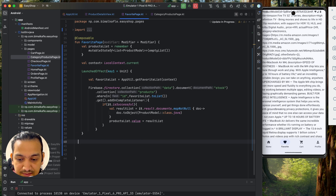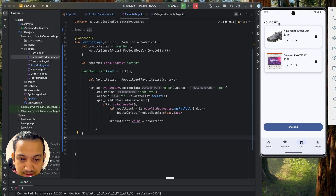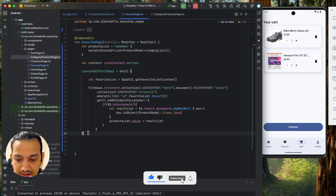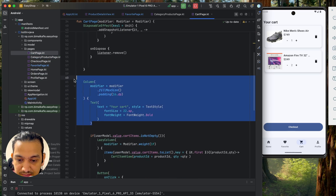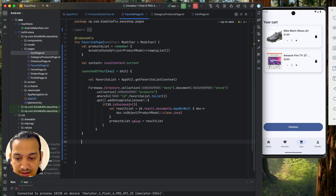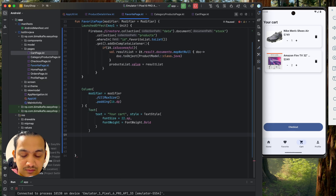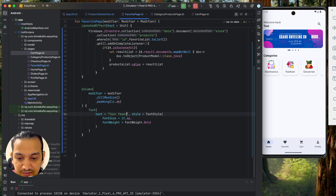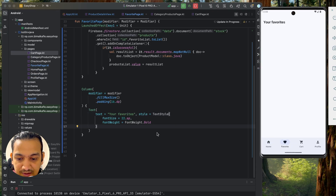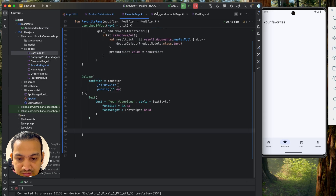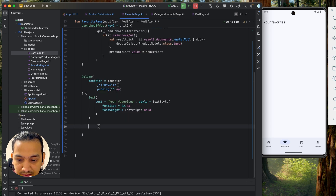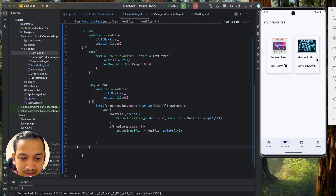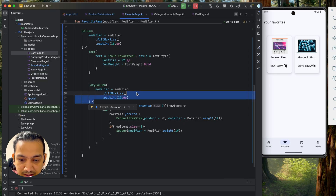For the UI design, we model it after the cart page. We copy the Column and Modifier setup from the cart page into the FavoritePage, updating the heading to 'Your Favorites'. Below the heading, we reuse the LazyColumn from the category products page to display the product items, and remove duplicate padding to clean up the layout.